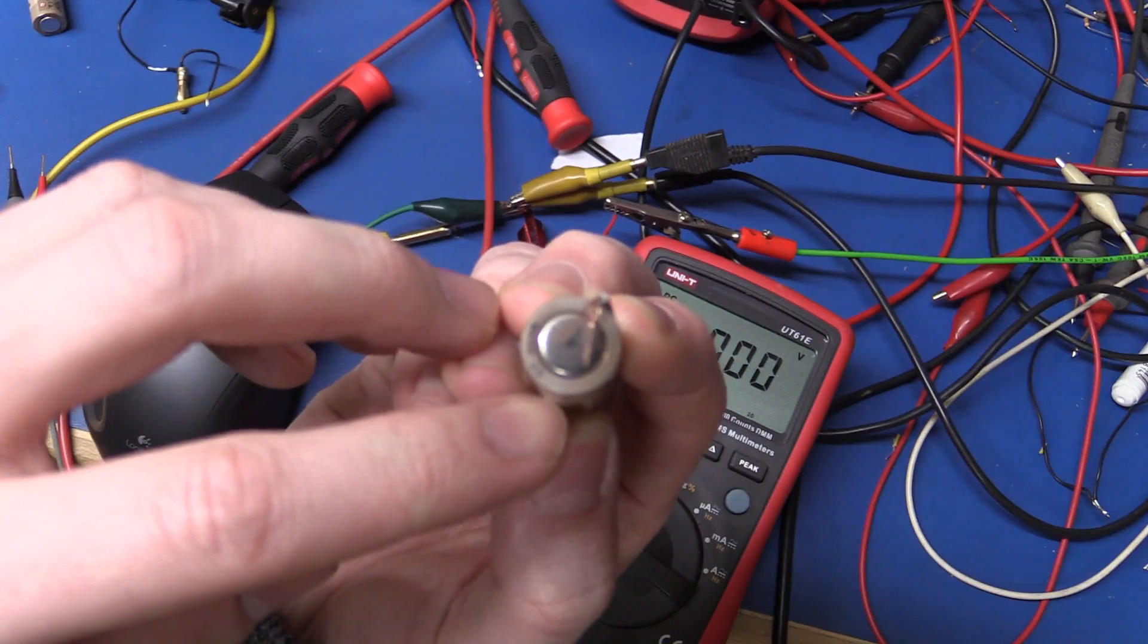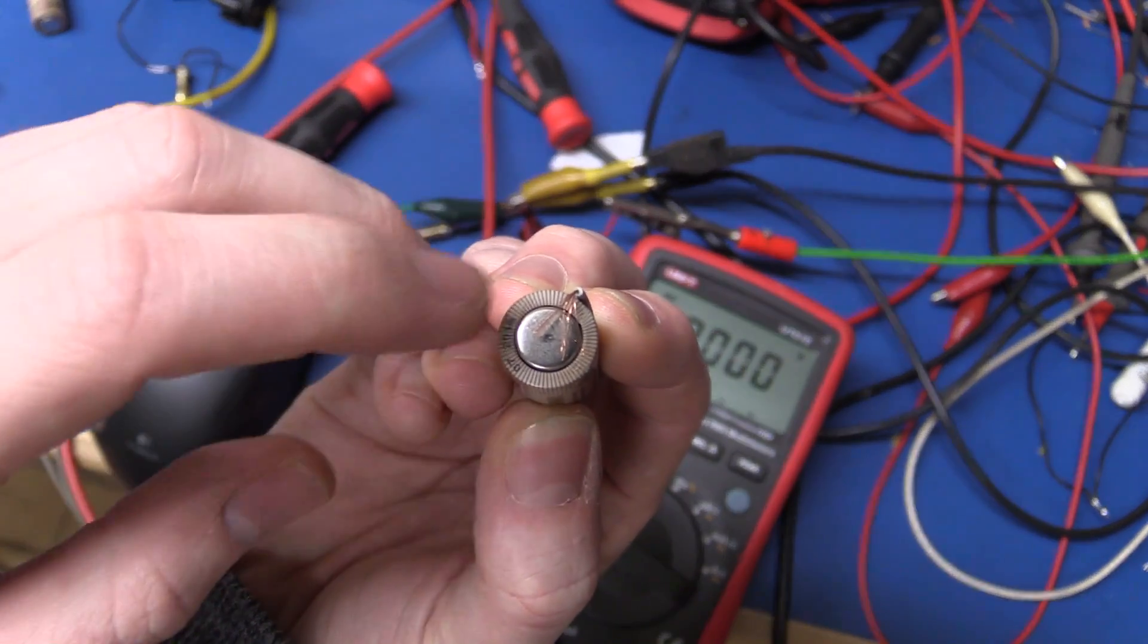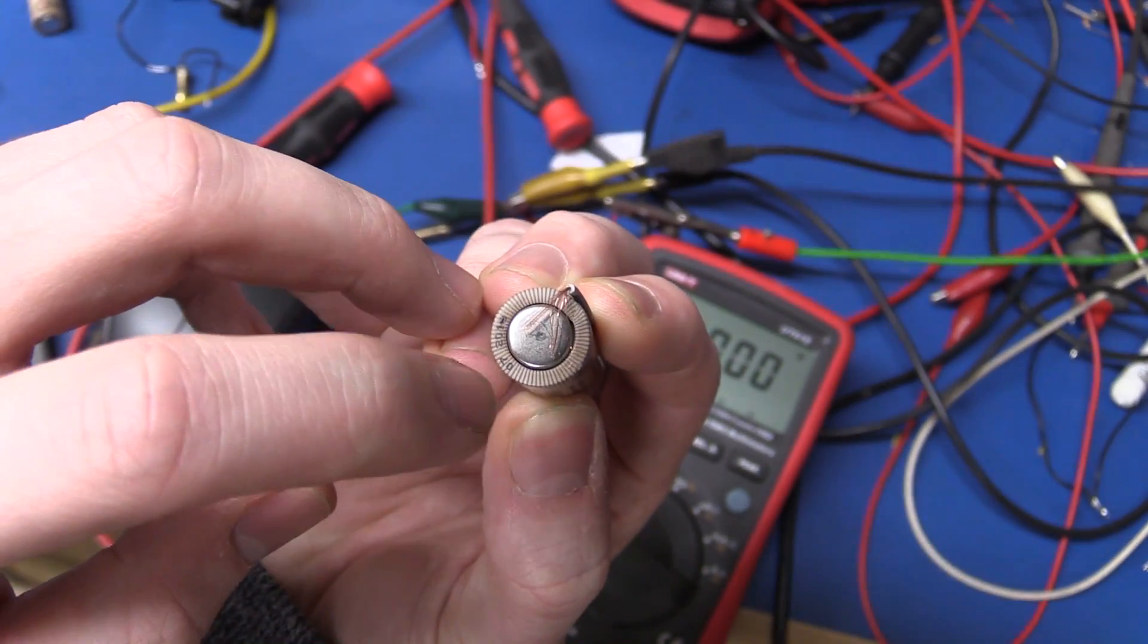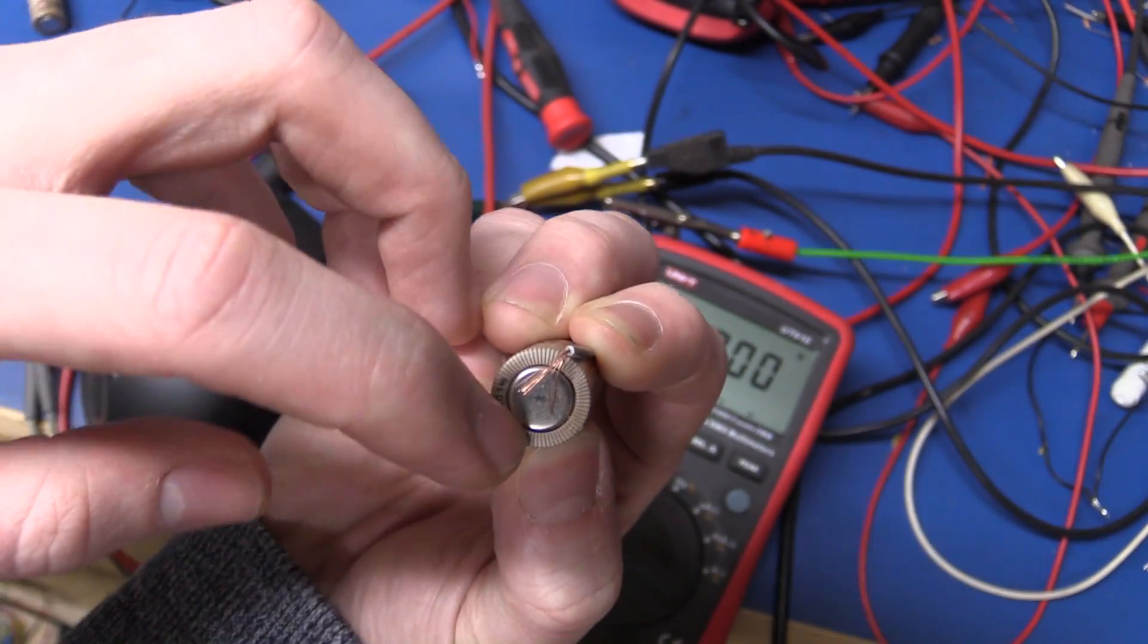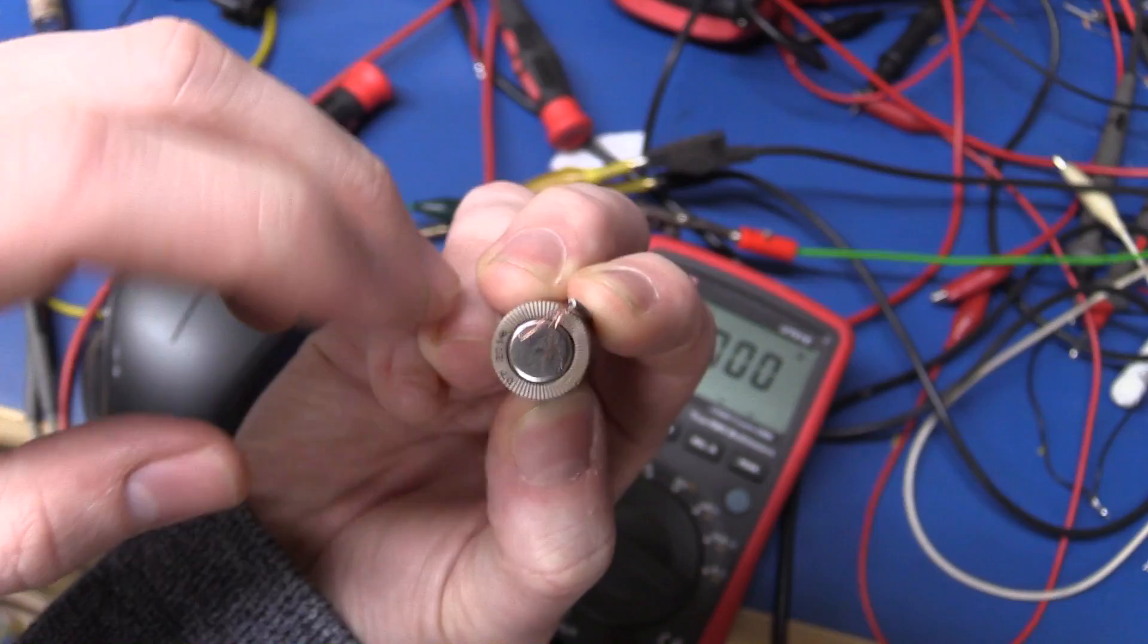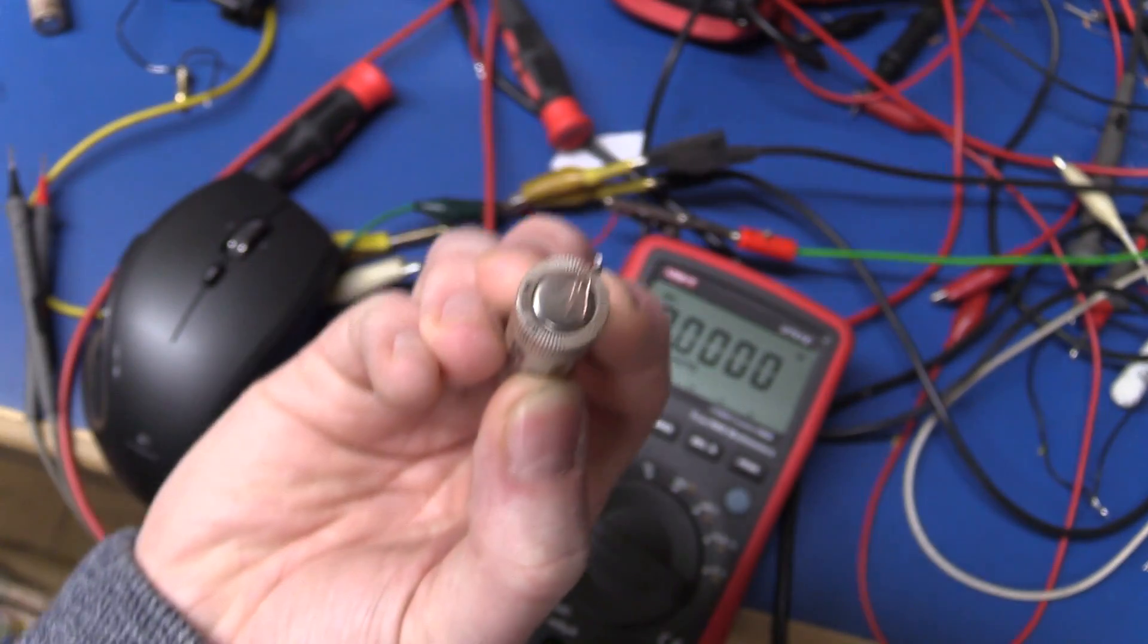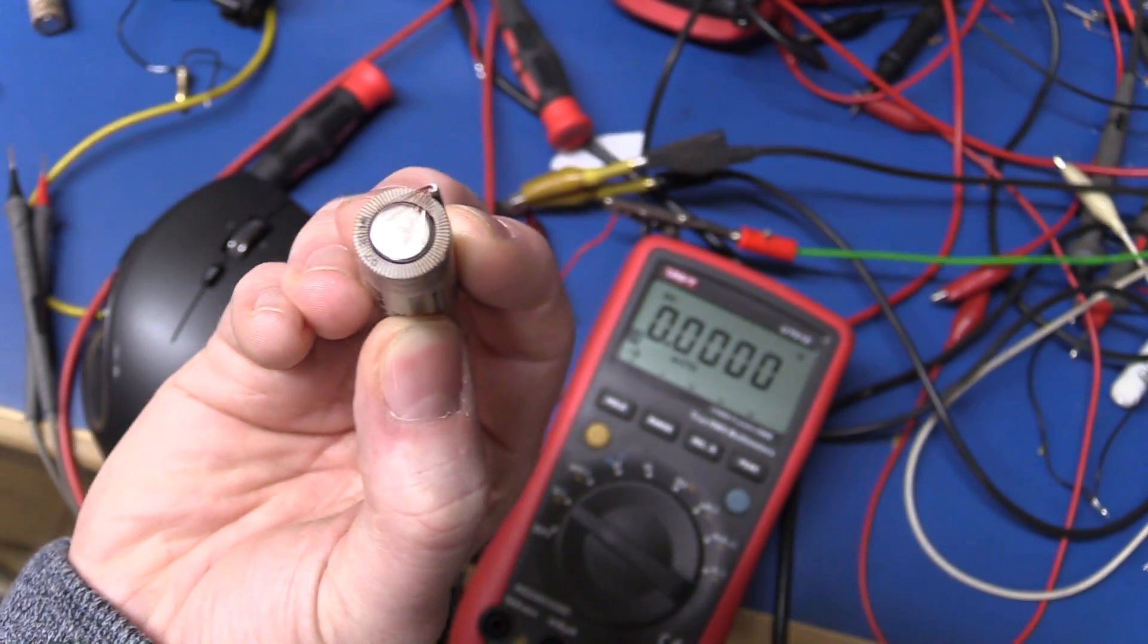If you do this you need to be very careful because you can easily short things out. But the positive terminal is the case on the battery also, so if one of the strands get in underneath the installation you can short things out.